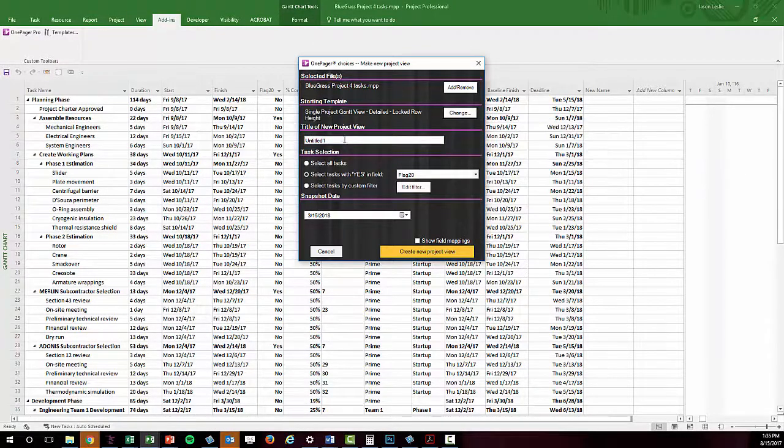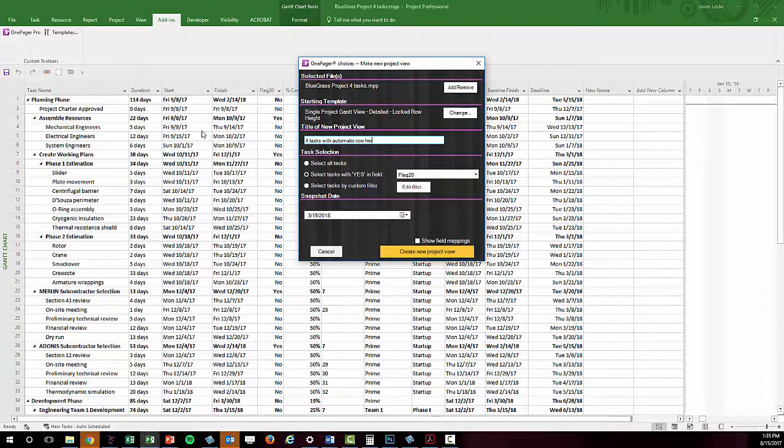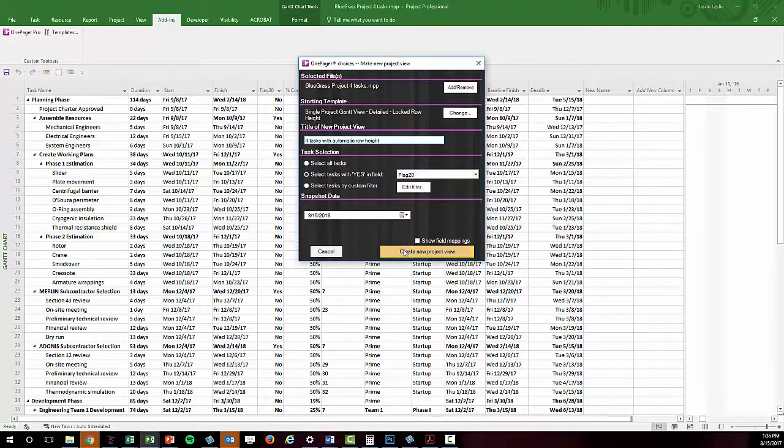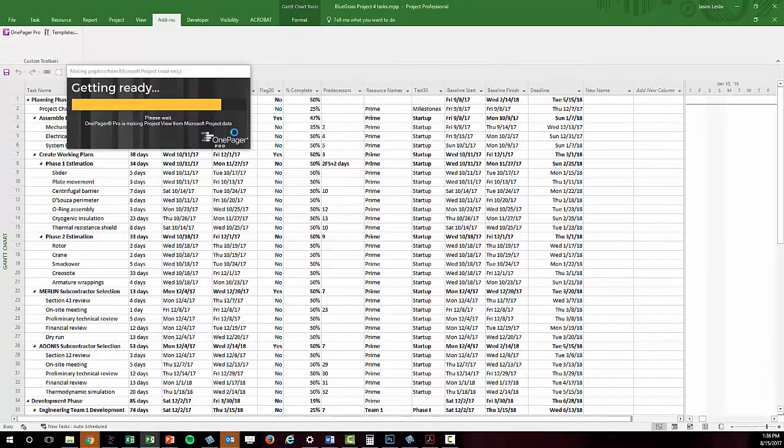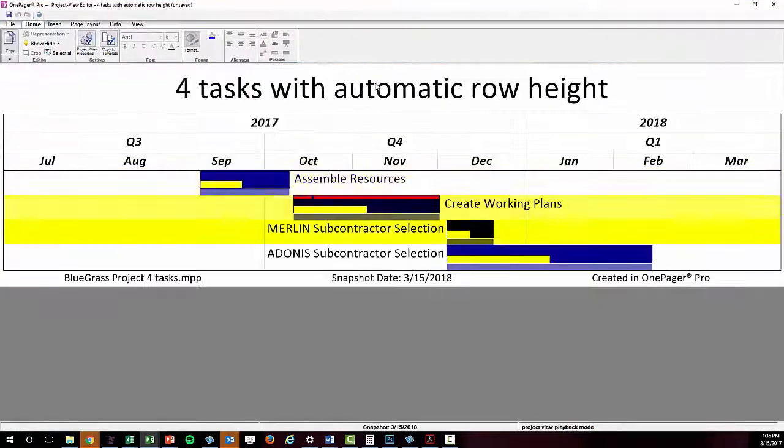First, I'm going to create a chart using a template that is set to have an automatic row height and only bring in four tasks. In this case, I get four sensible rows which determine the height of my overall chart.